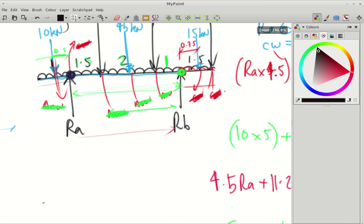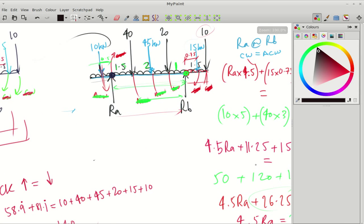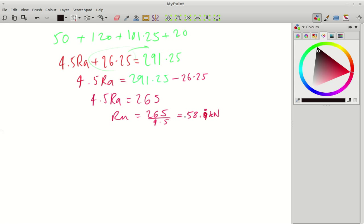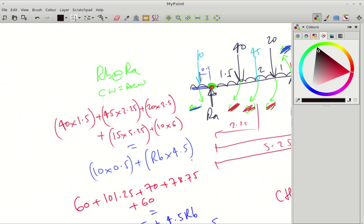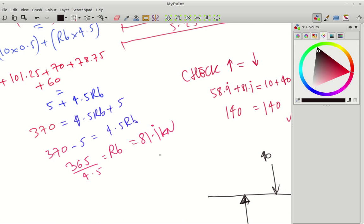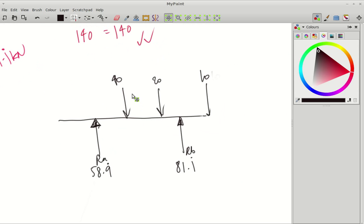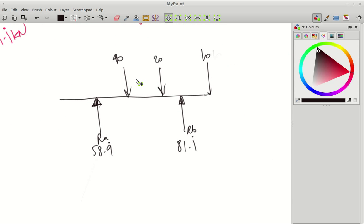Continuing on from this, we've worked out RA before as 58.9 recurring, and then we worked out RB as 81.1 recurring. So making it look a bit neater, that's the original question, and then there's a UDL running across. And we're just going to draw shear force for this now.